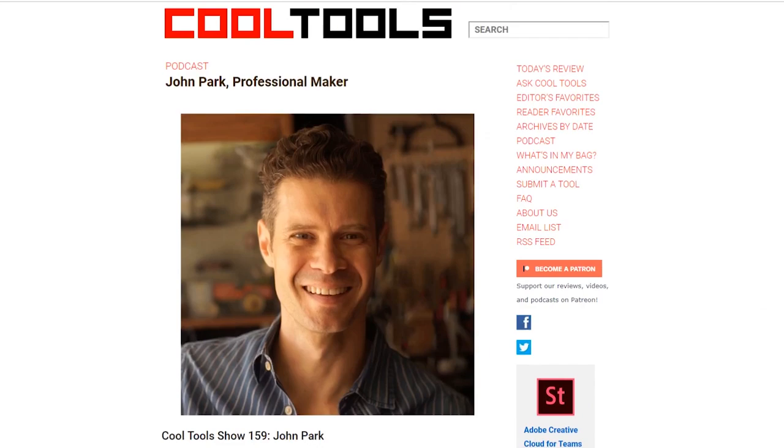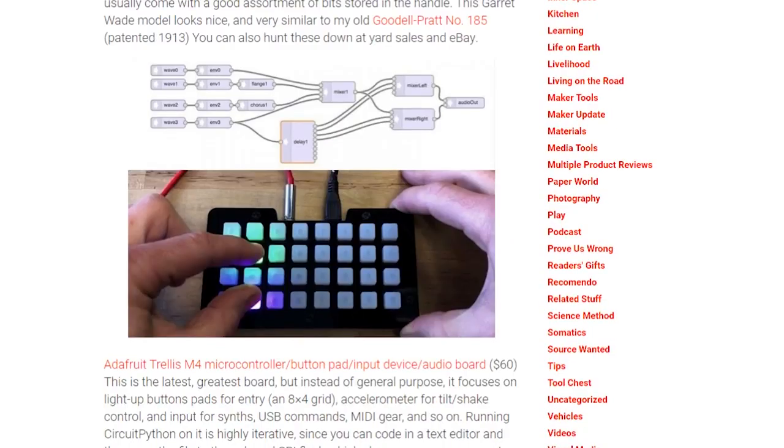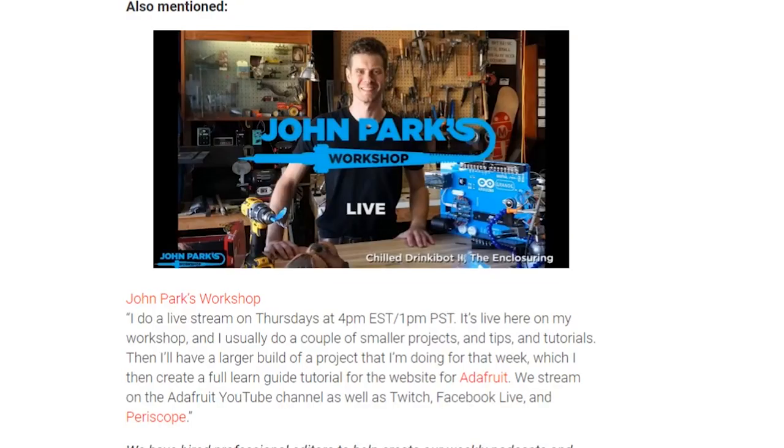The Cool Tools Podcast has a new episode up with Adafruit's John Park. John goes over some tool recommendations, but also spends a fair amount of time running through the live video streaming setup that he uses for Adafruit videos.